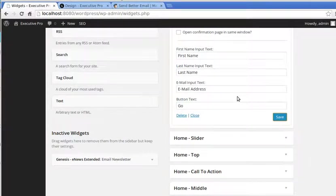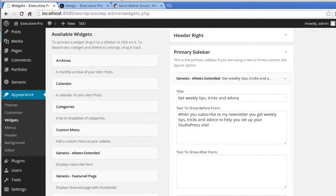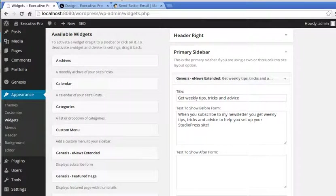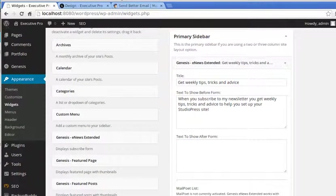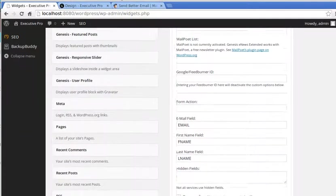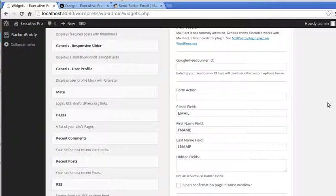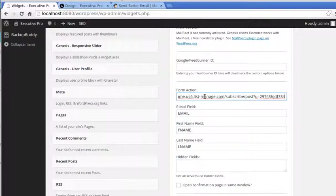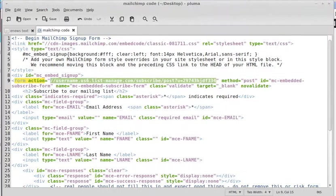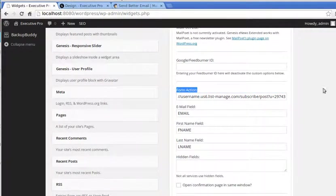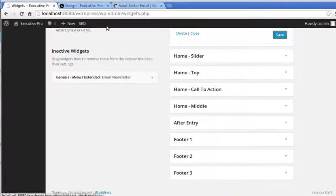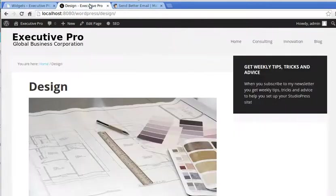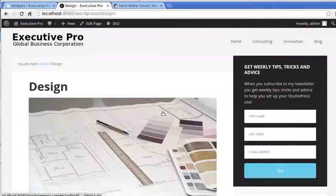We're in dashboard widget, appearance widgets in the dashboard, and we're now going back to the e-news extended widget that we're configuring. Scroll down till you find form action, and the code we've just copied, paste in there. You only need that little bit of code, you don't need all the code that we copied. You just need that one little bit of code. We've pasted that into our form action section here, and now we click save. If we go back to our page, refresh the page, there we go. You've got your first name, last name, place to put the email address, and a button to press to go.